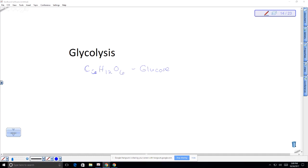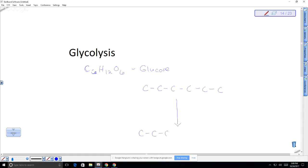If we were to draw it out, it would be a carbon ring, but it actually turns into a carbon strand. So we have carbon, and then what we do is we phosphorylate it — we add a phosphate group — and it's going to eventually be a three-carbon structure with a phosphate group attached to it.